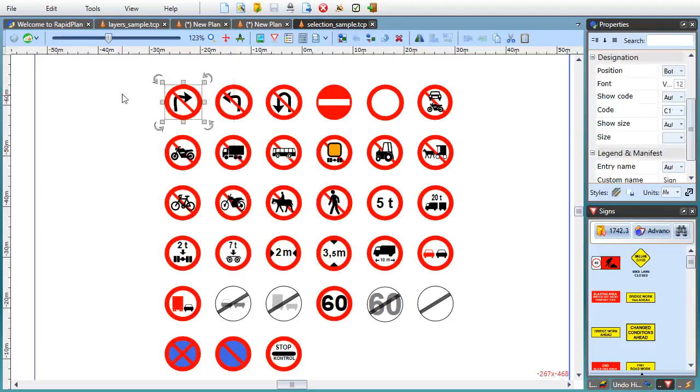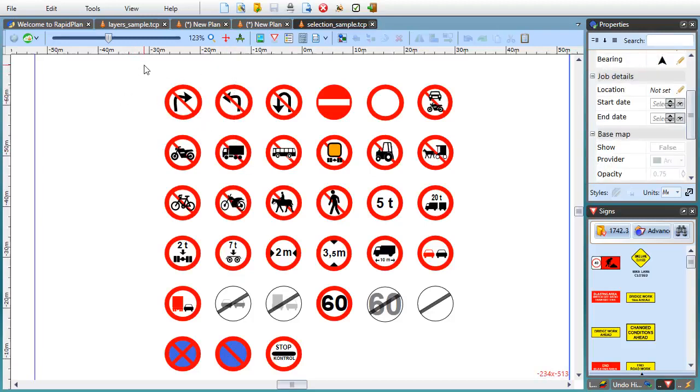However, if you use the right mouse button, it will select all objects intersecting the area. In this case, all four signs.